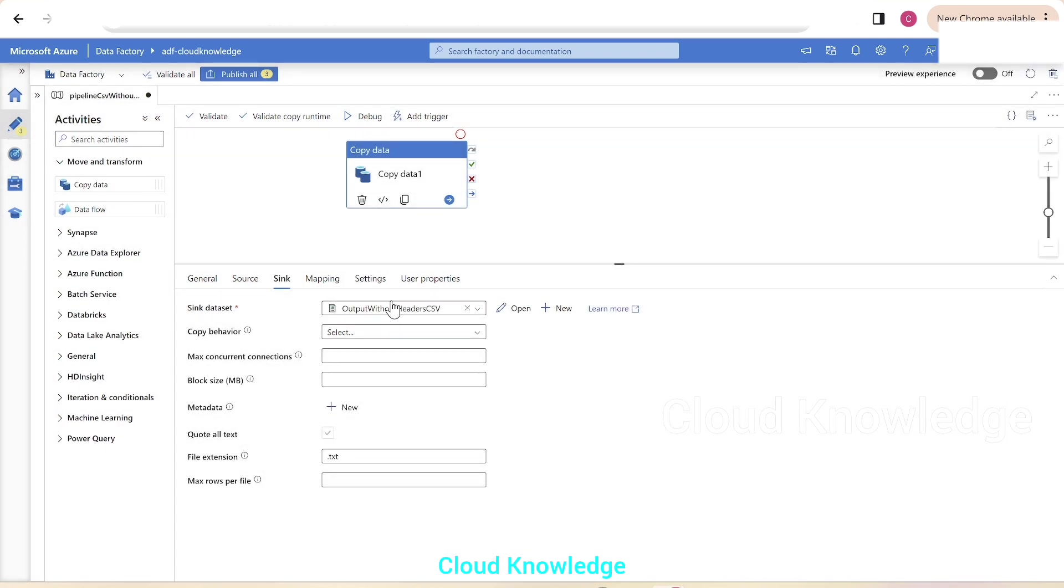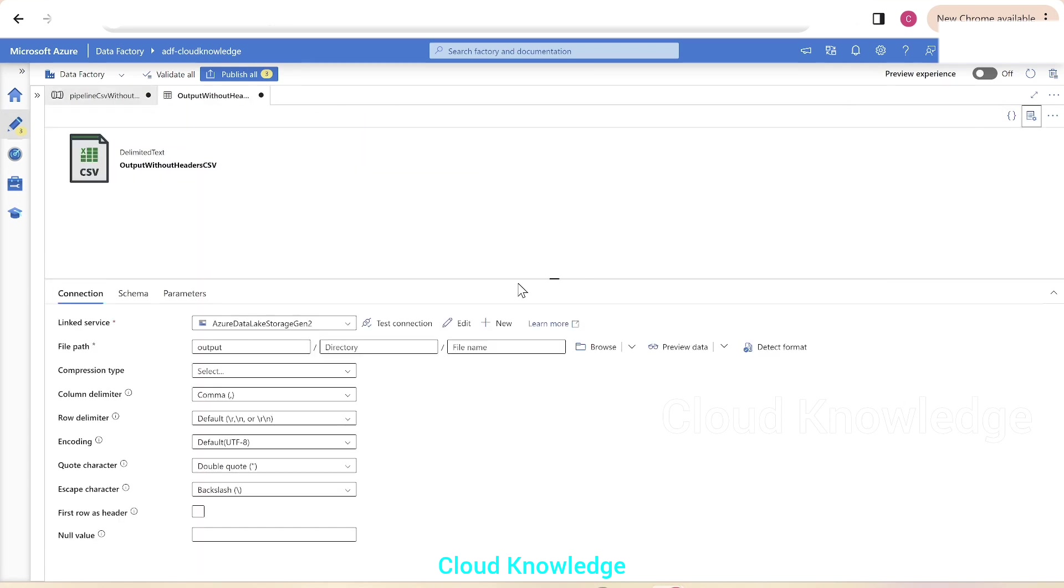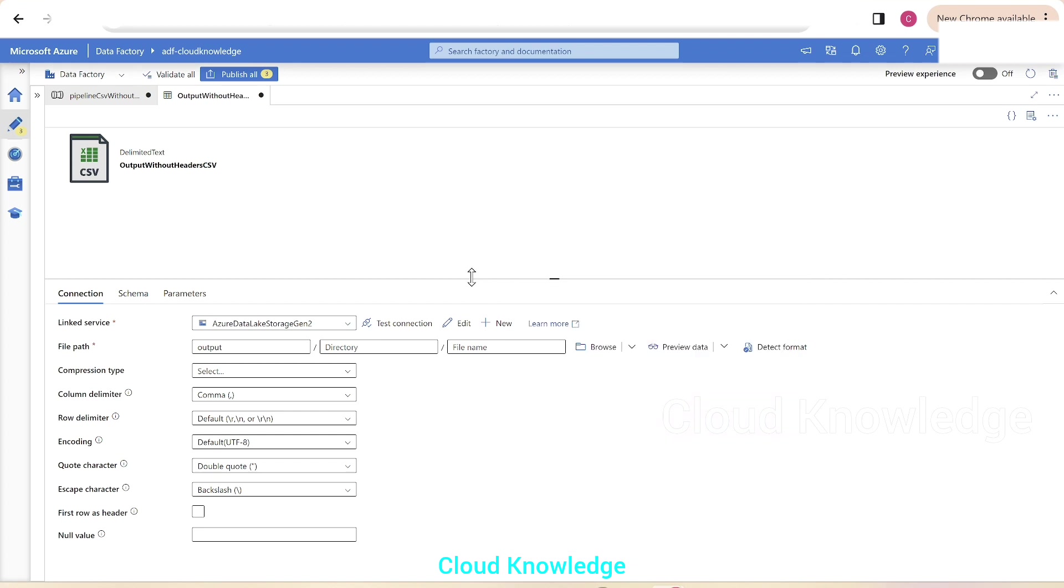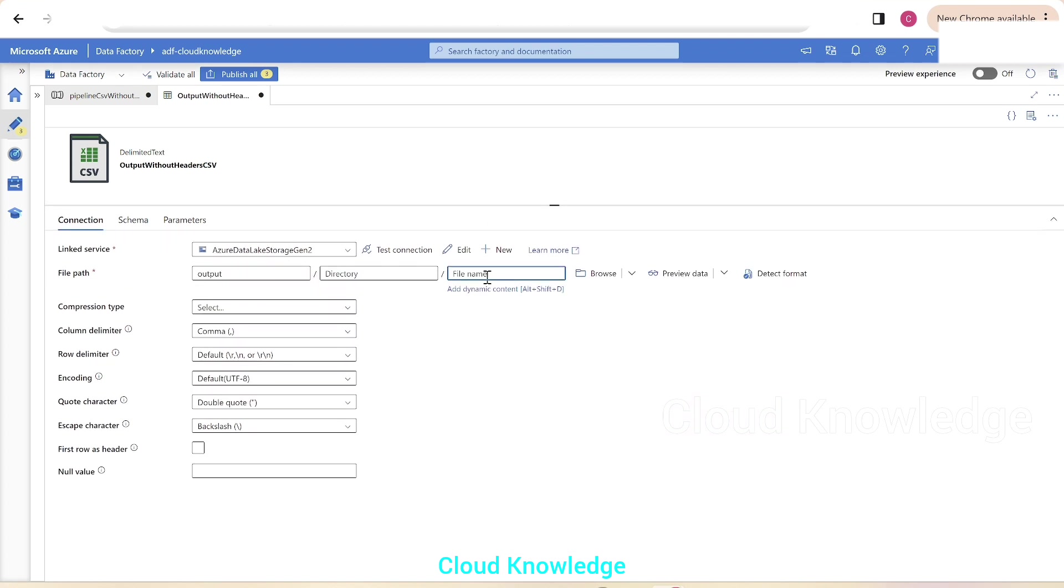We have selected the sink data set, we'll open this sink data set and we'll see the settings here in the target or the sink data set. The file name we have not selected yet, so we'll give the file name to be created inside the output folder with the name, let's say CSV without headers dot CSV.